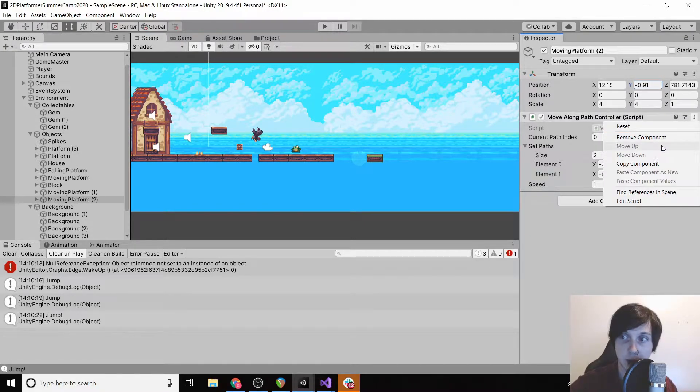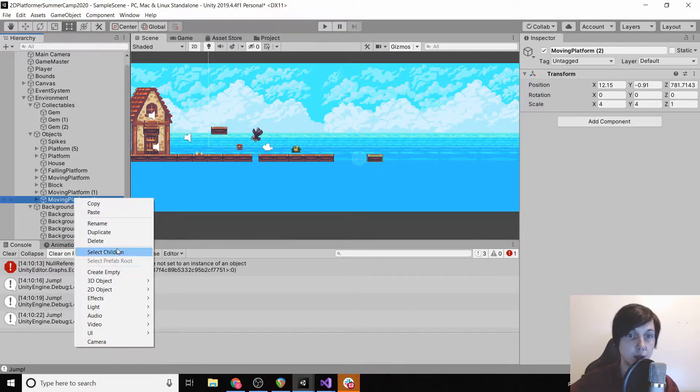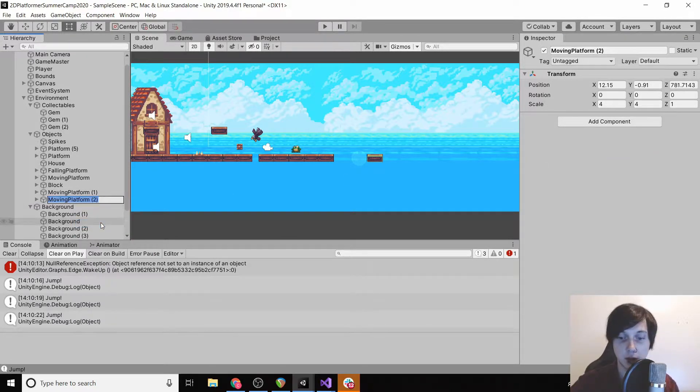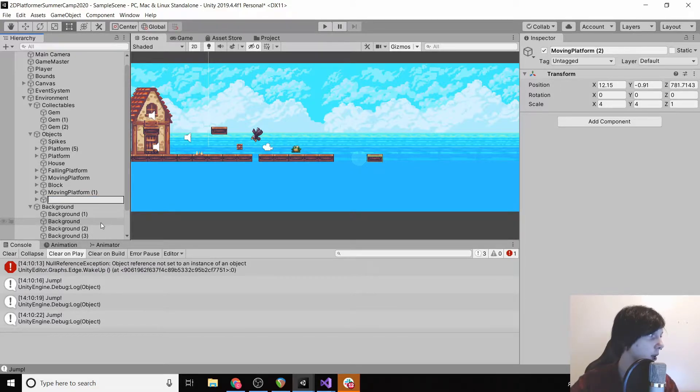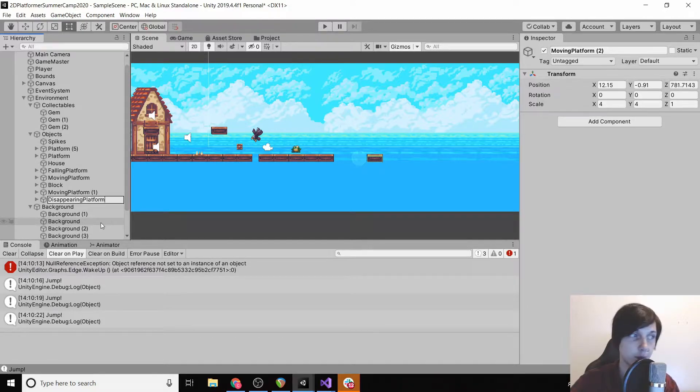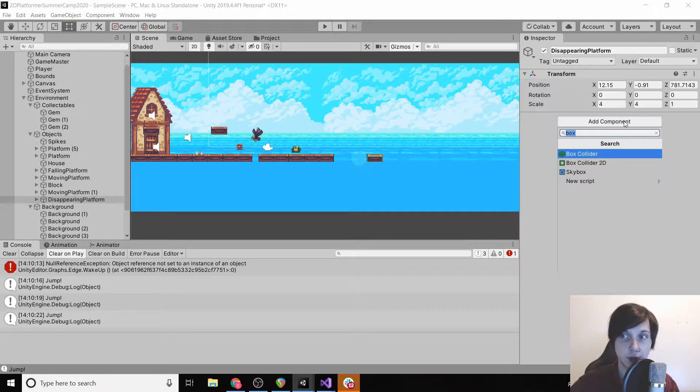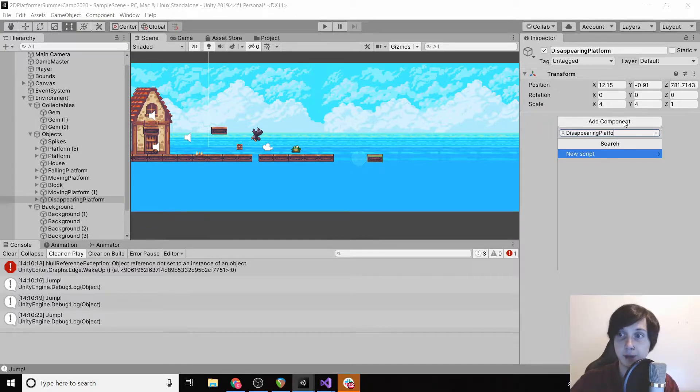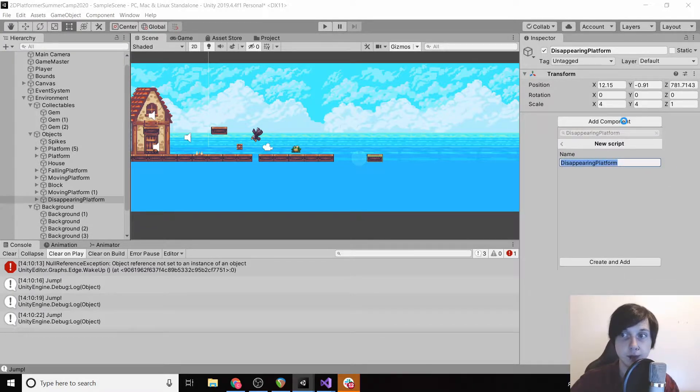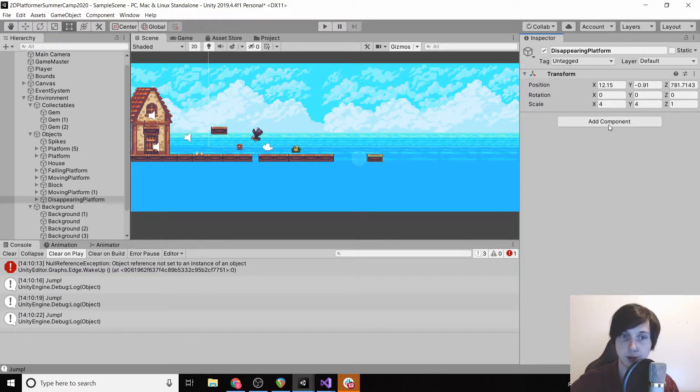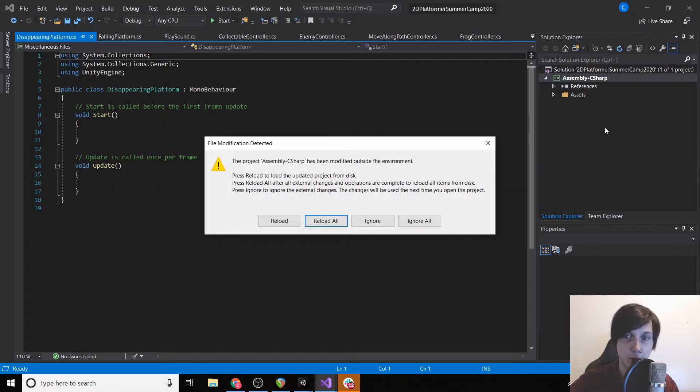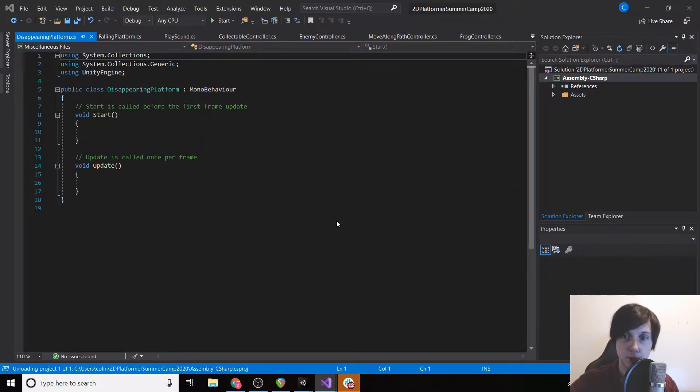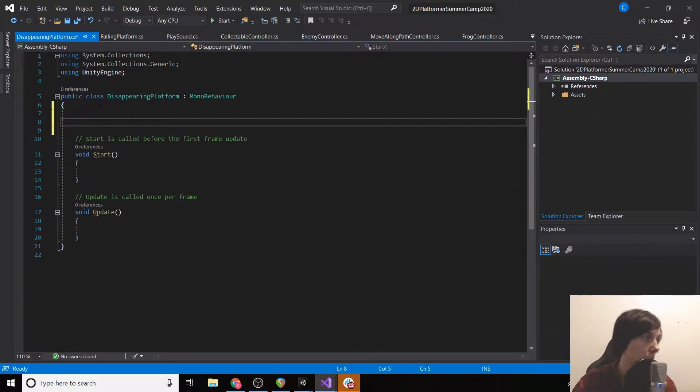Now we're gonna get rid of the moving along path controller script and we're just gonna rename it to disappearing platform. Then we're gonna give it a script called disappearing platform and then we'll load it in Visual Studio.